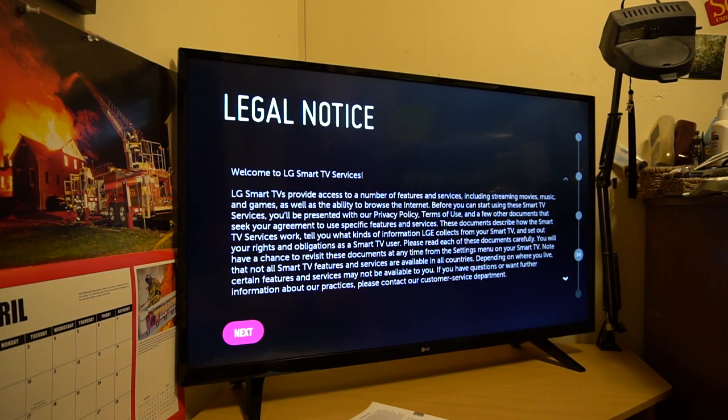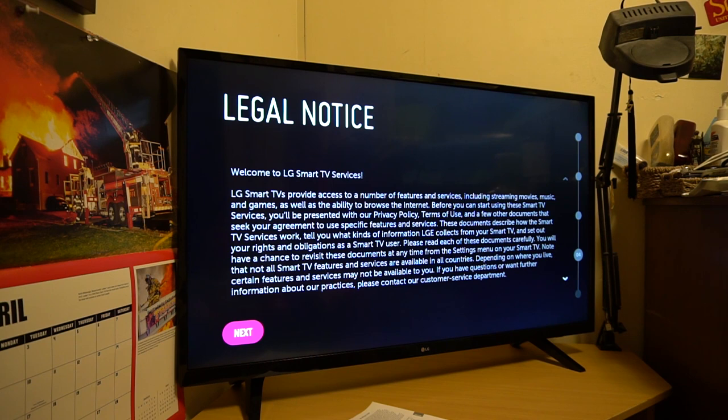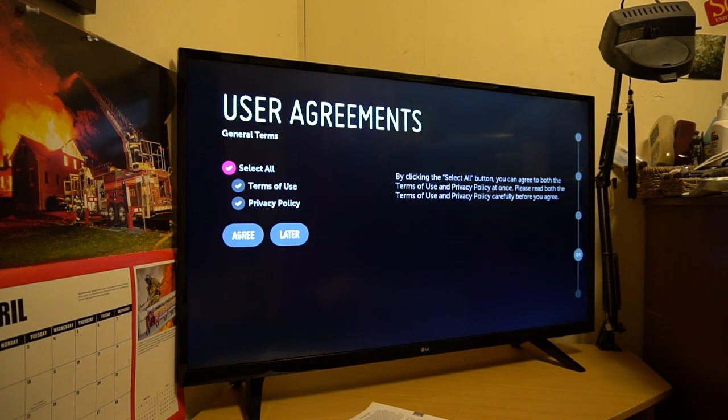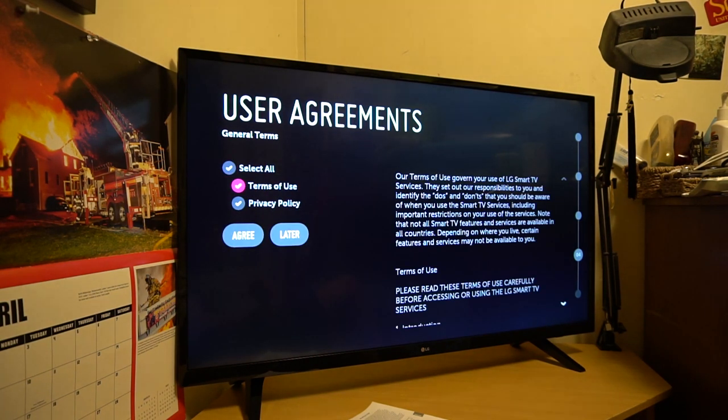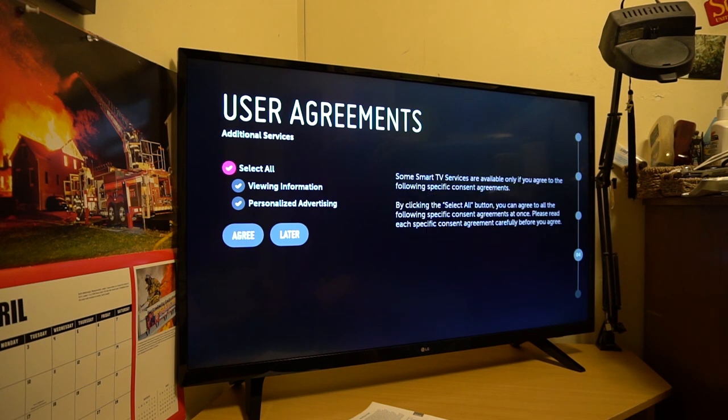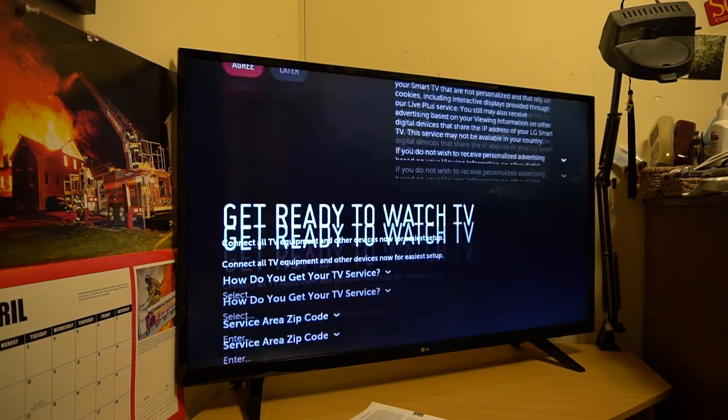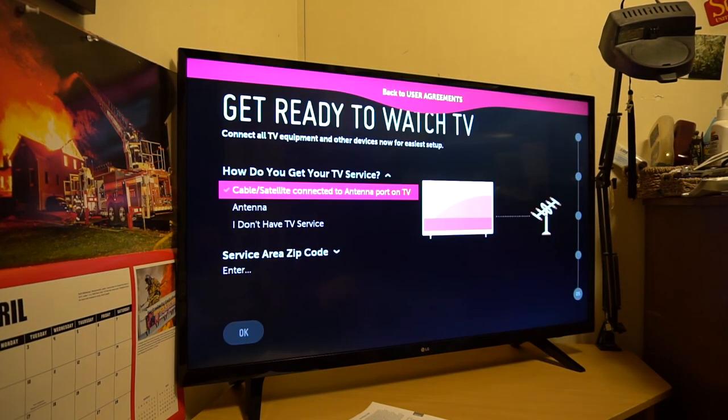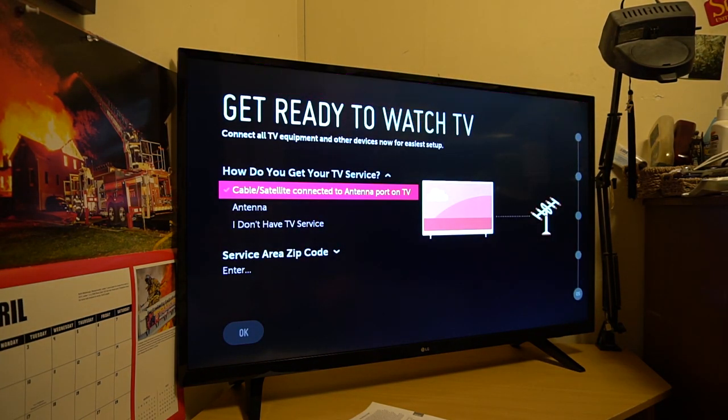So we're going to do wireless. All right, so we've entered our Wi-Fi. Now we're going to go ahead. It's going to show you this legal notice. So just hit next unless you want to read all that. I don't have time for it. Privacy policy. Yes. Agree. Or else it's probably not going to let you use the TV. So use your agreement. Just go down. Hit agree.